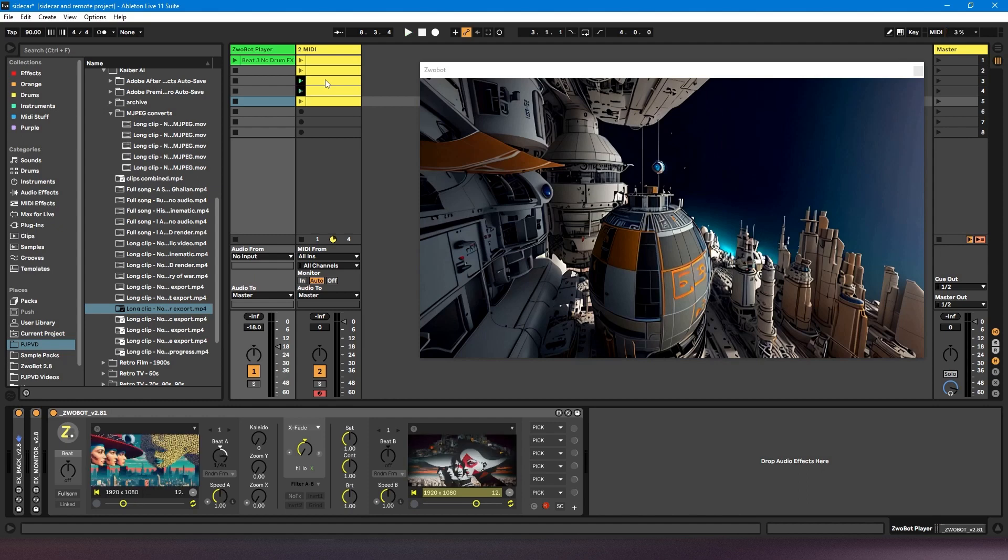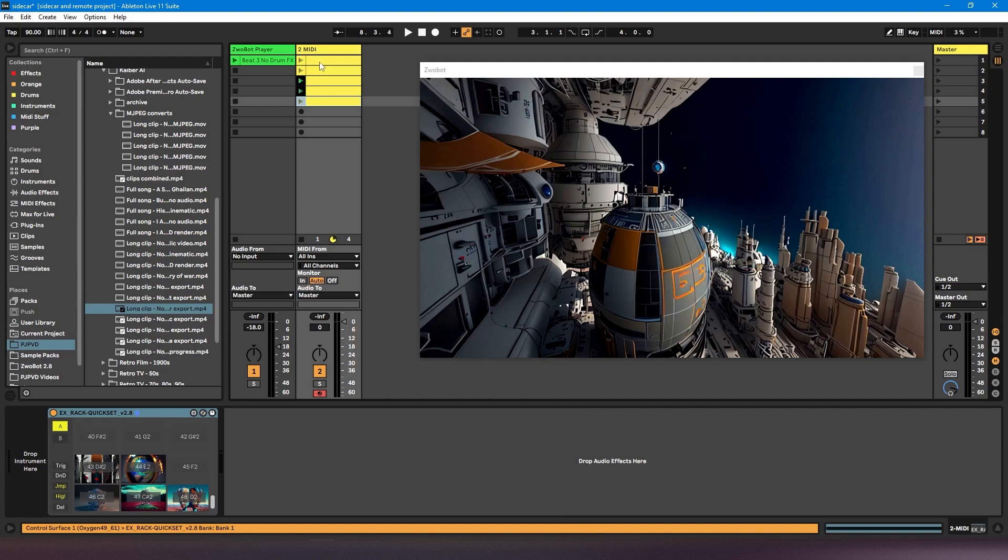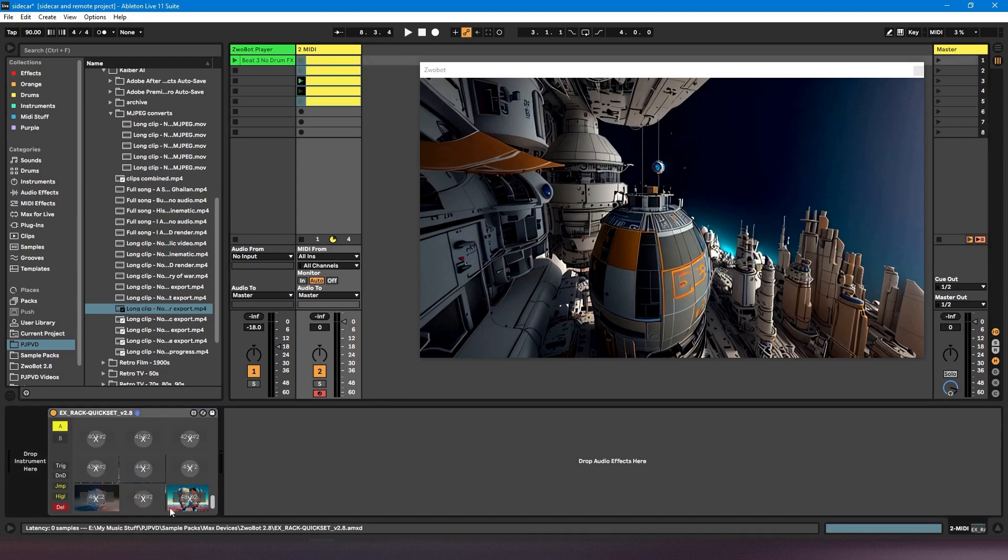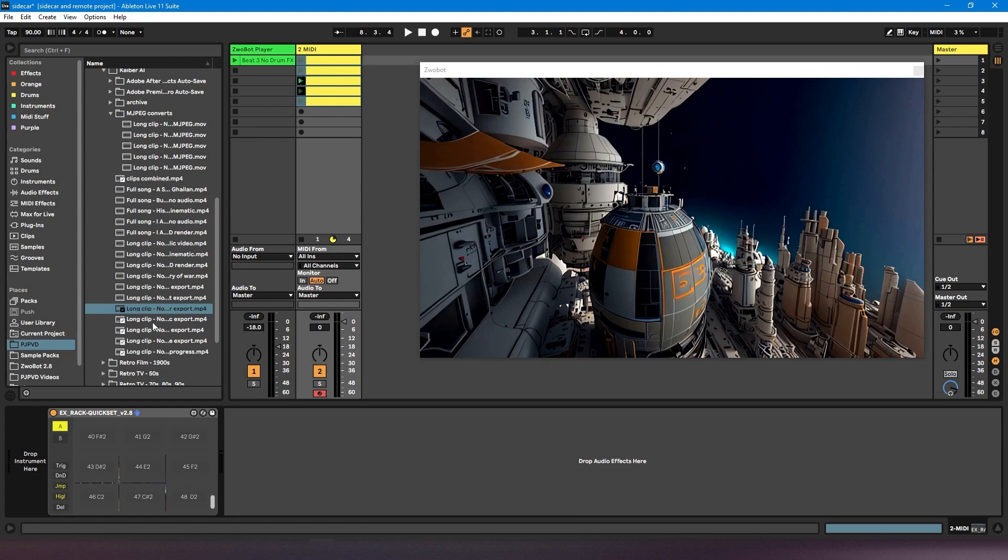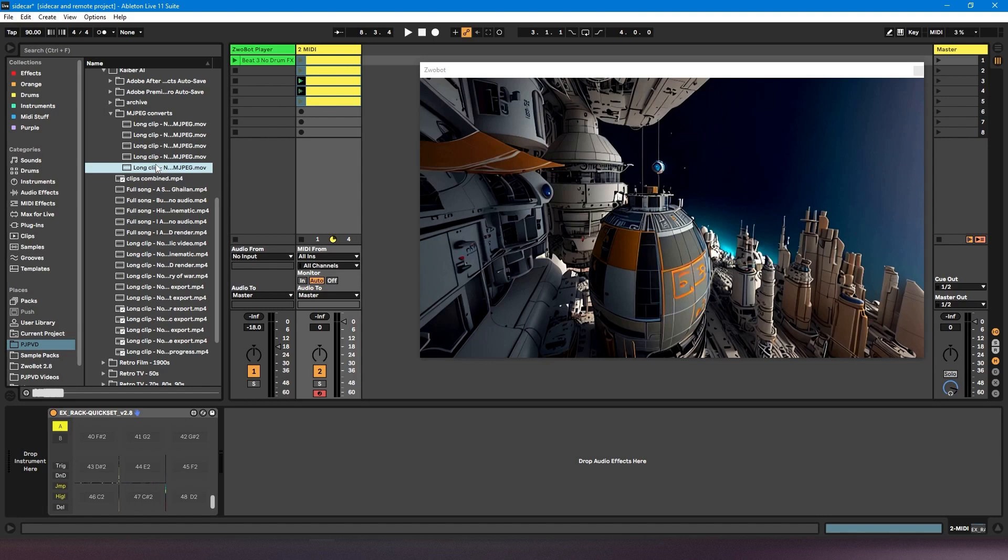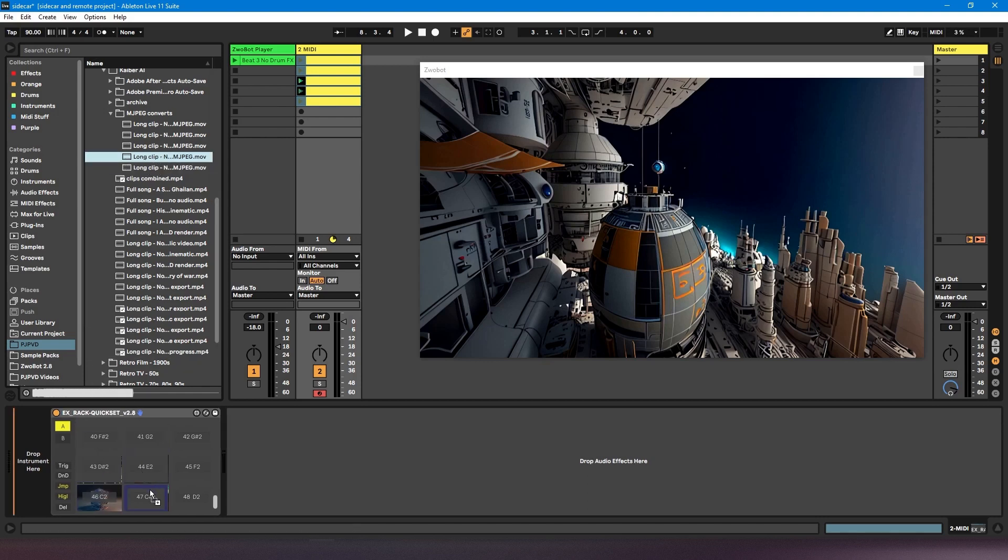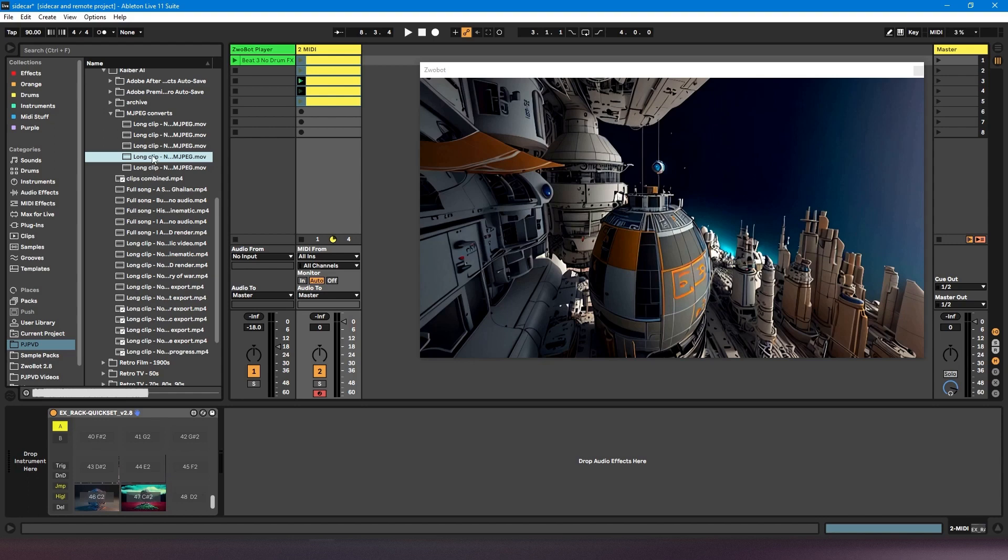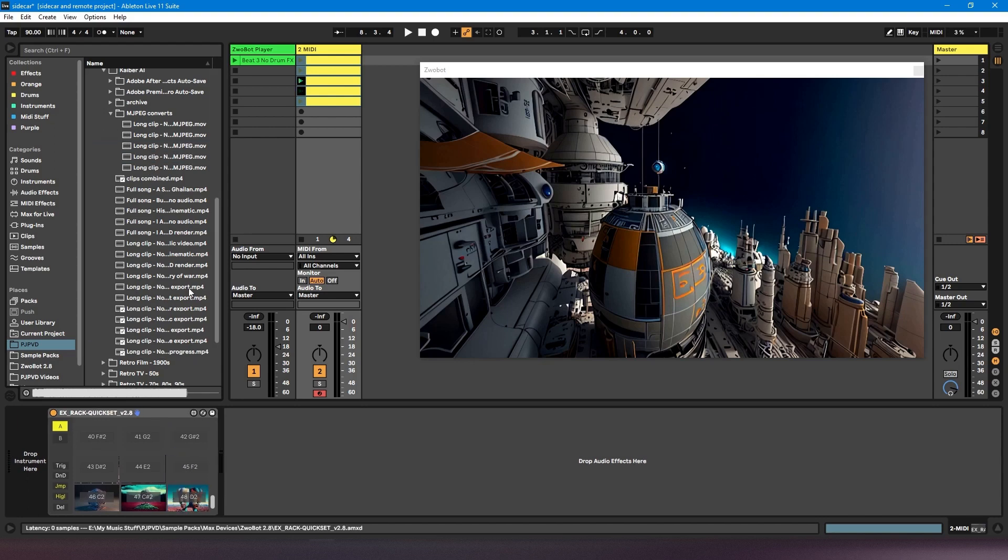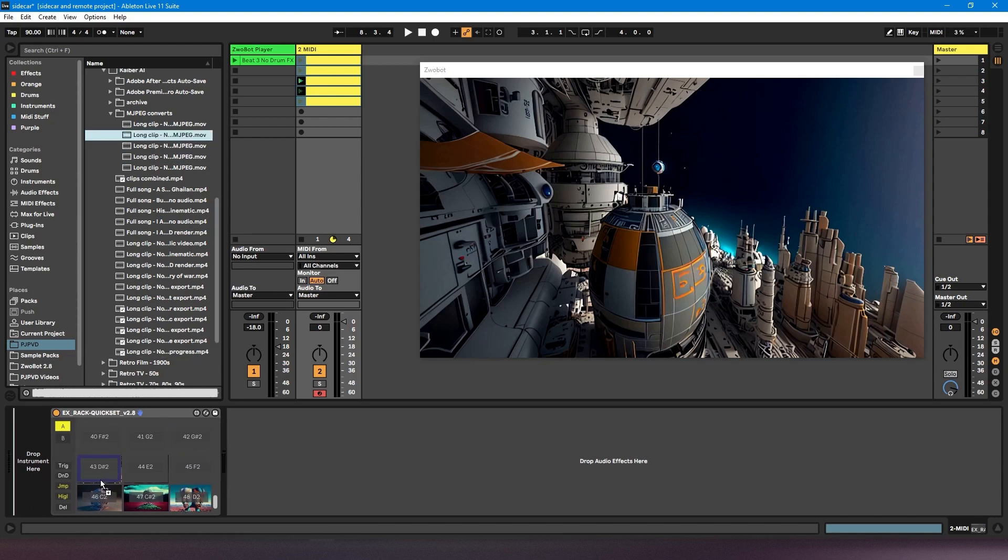Now, does robot recommend an mjpeg codec? So I'm going to delete these videos. These are mp4 files. Now what I've done is converted those same video clips using an mjpeg codec. So these are .mov files. And again, if this was sidecar, I couldn't use these because they're .mov, but because we're using the quickset rack, I can drop them in.